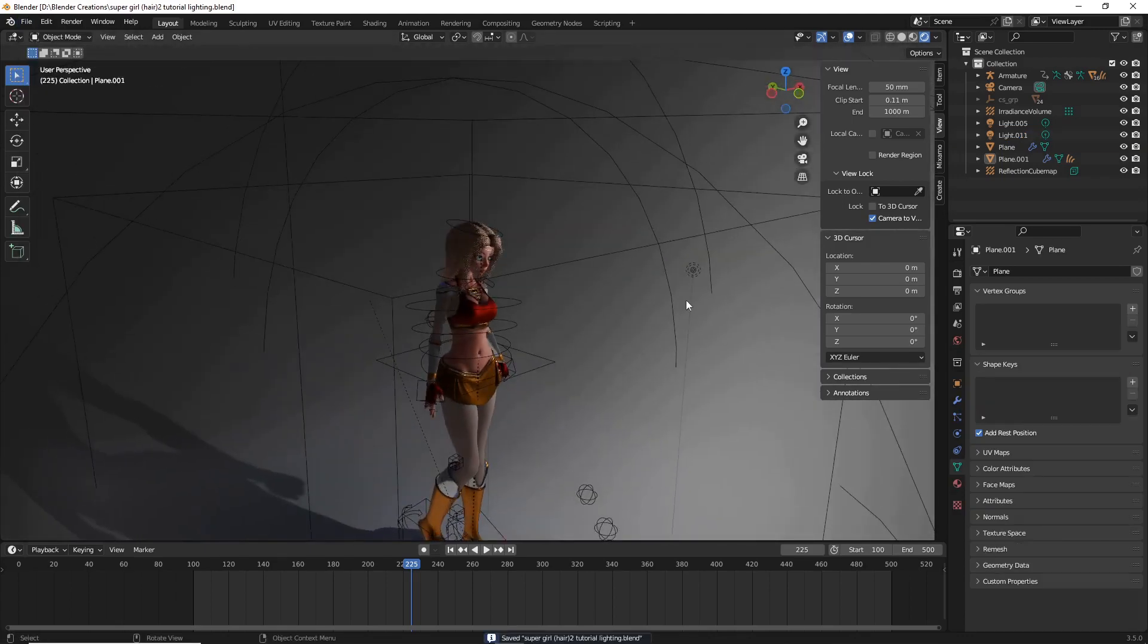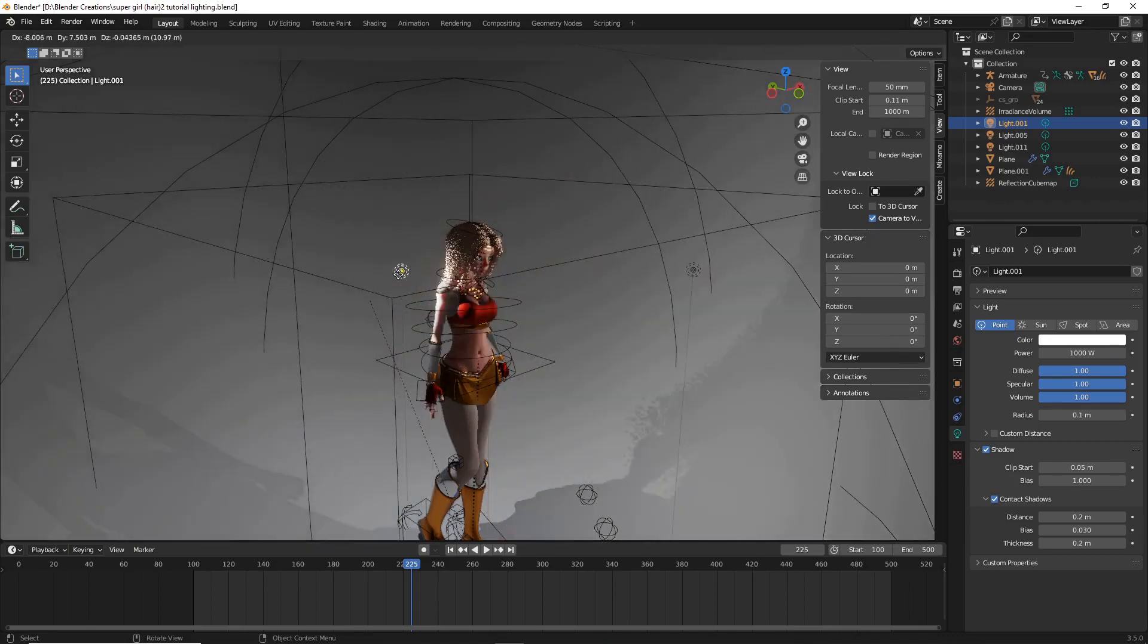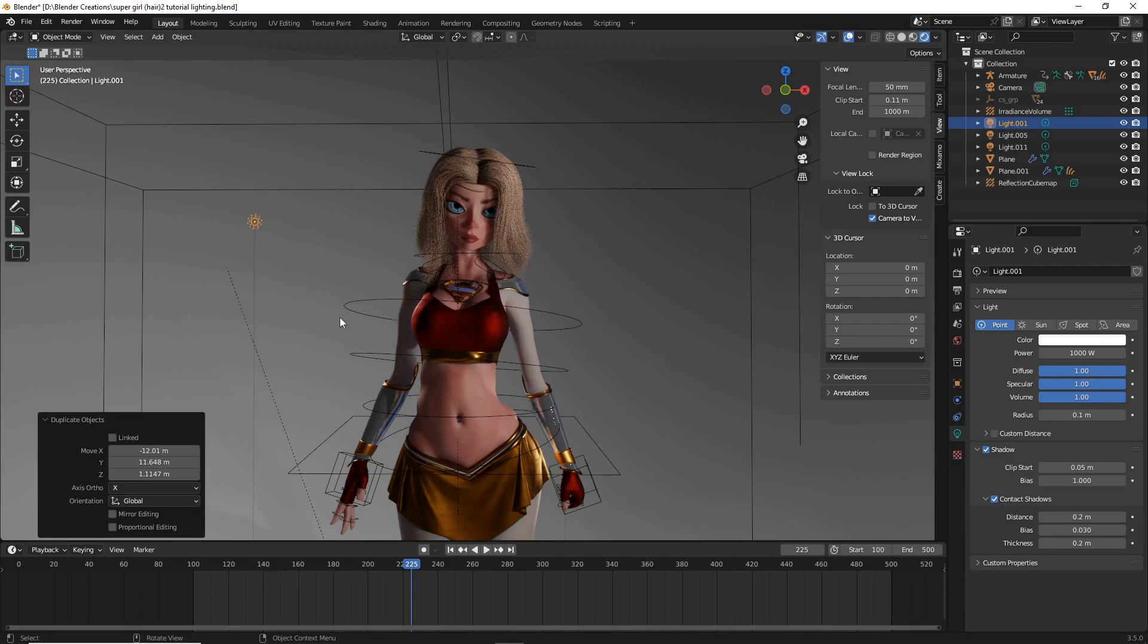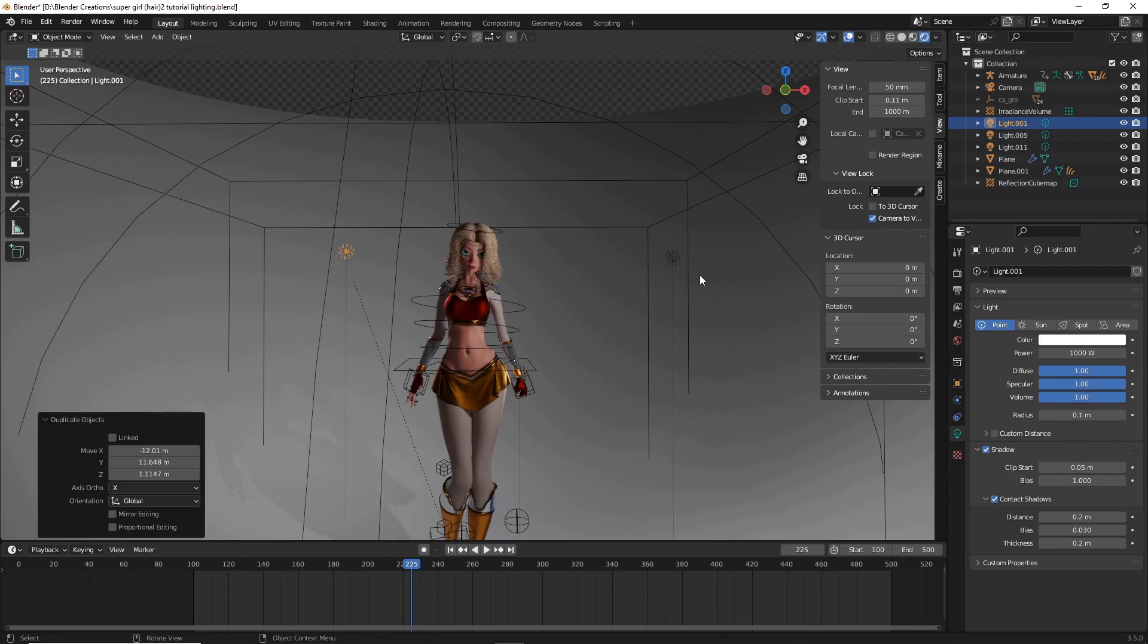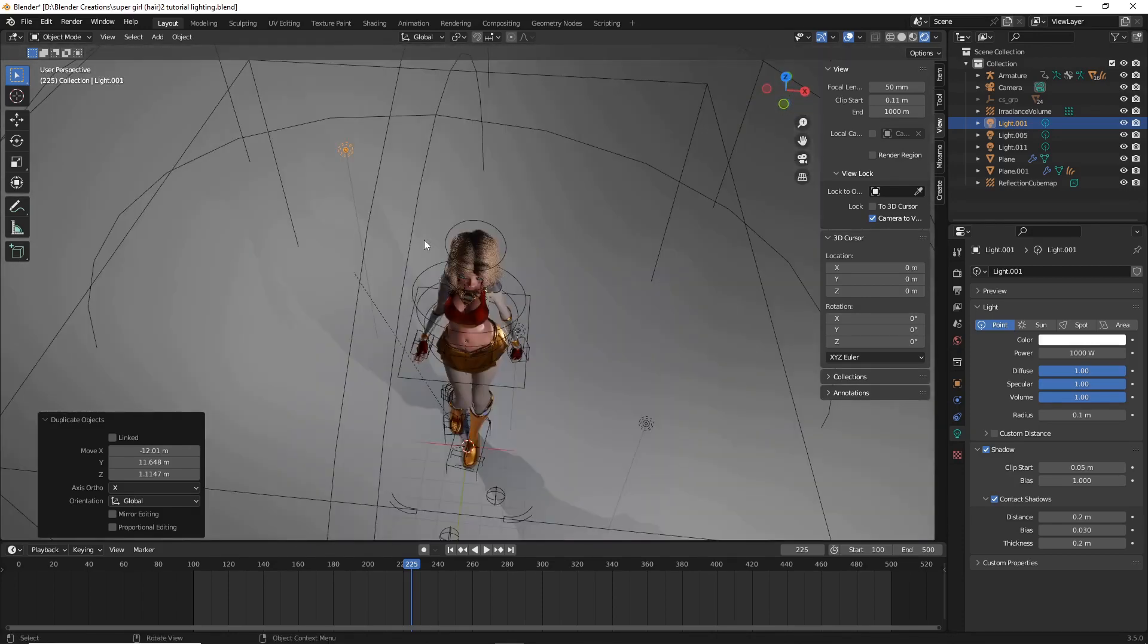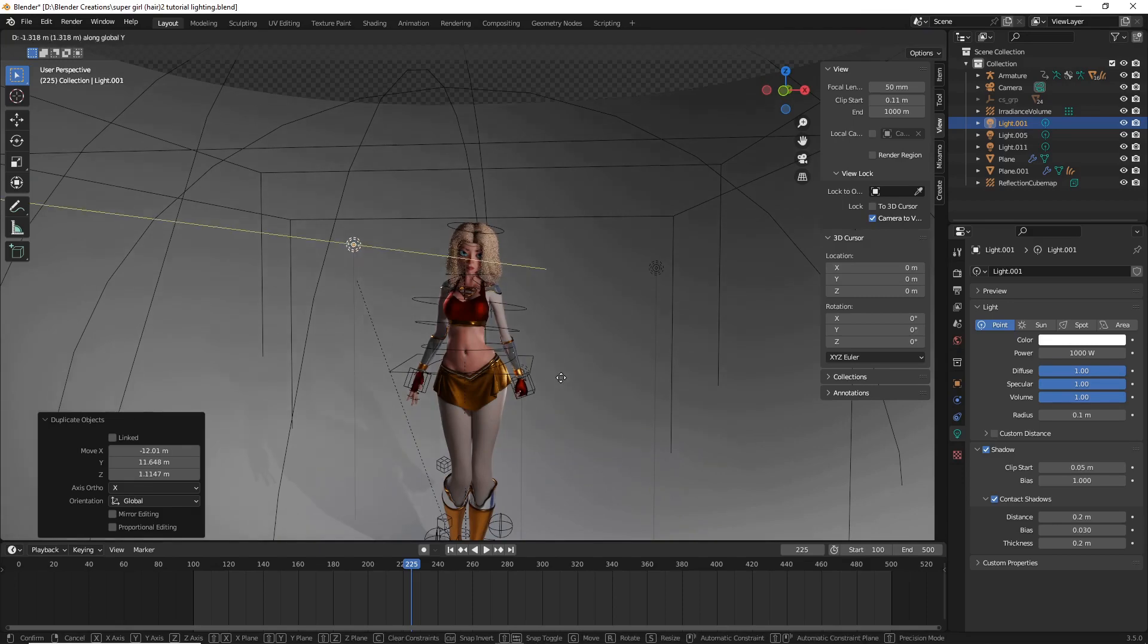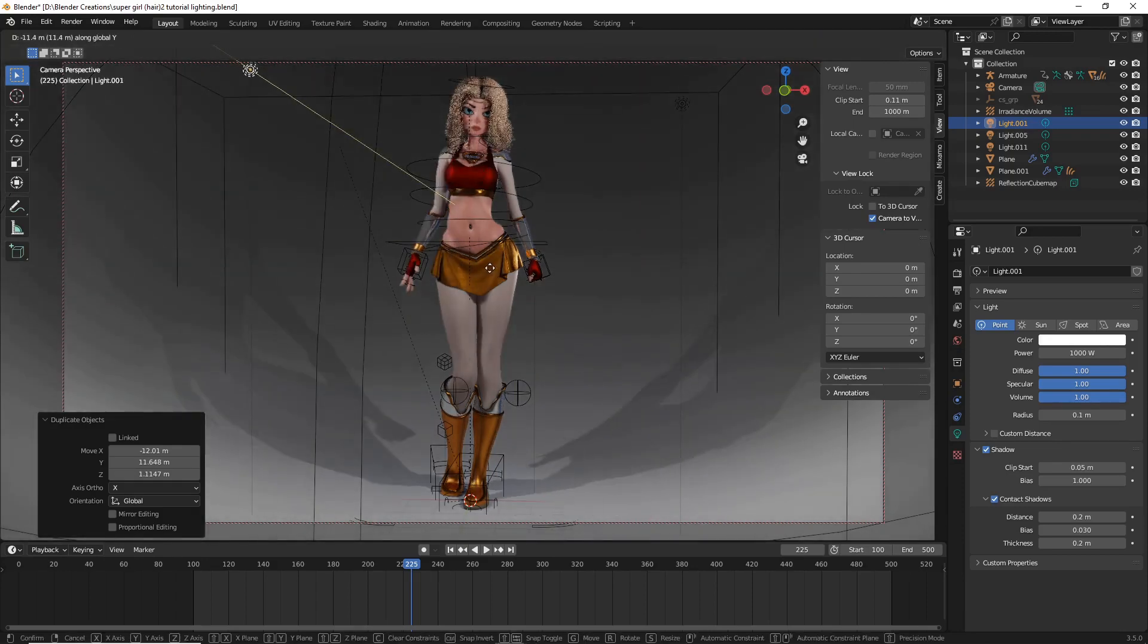The next thing we're going to do is we're going to do Shift-D with that light selected, and we're just going to bring it back behind her. With this light, our goal is to do highlights of our character and her silhouette. So I'm first going to start with this side that is mostly shadowed from this other light. So I've got this light now back here, and I'm just going to do GY, and I'm going to get into where I can actually see from my picture.